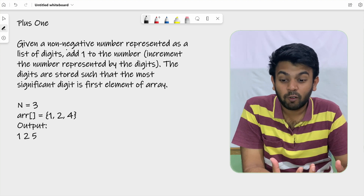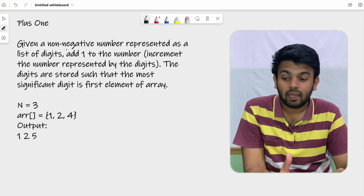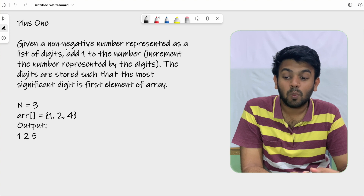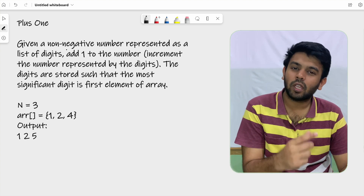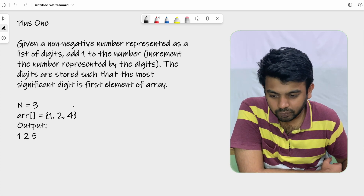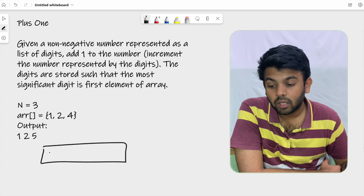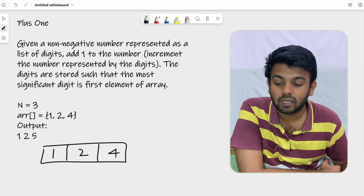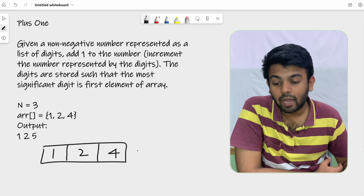The question is: given a non-negative number represented as a list of digits, add one to the number — that is, increment the number represented by the digits. The digits are stored such that the most significant digit is the first element of the array. So you are given a number represented in the form of a list.